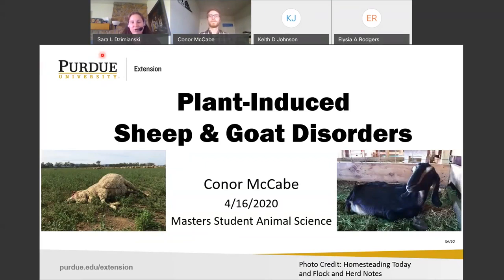If you have any questions please type them into the chat box directed either to everyone or to the presenter. Connor is going to answer your questions between the different sections of the presentation. Connor, go ahead and take it away.